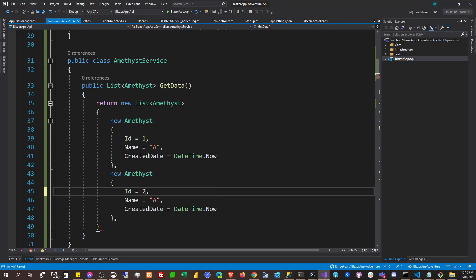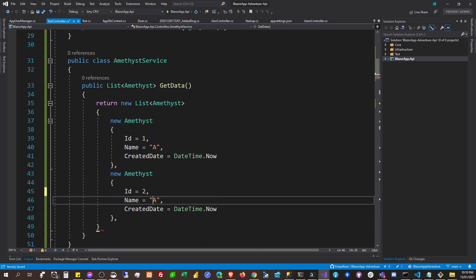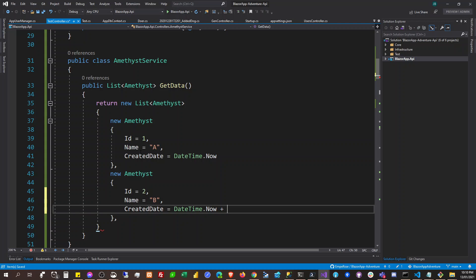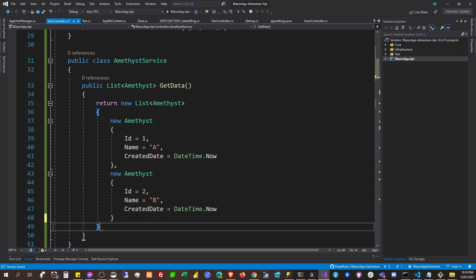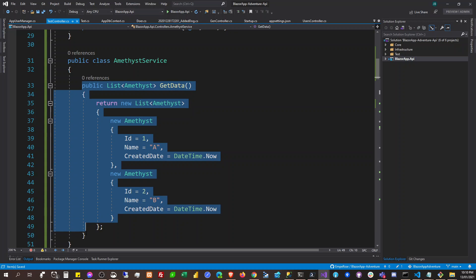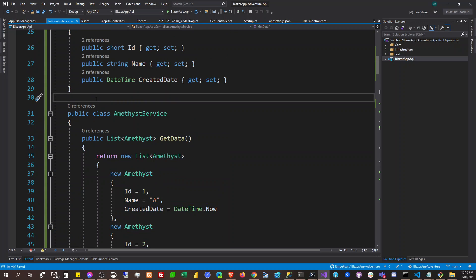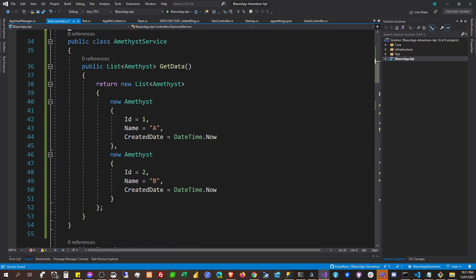And then another one: ID is two, and the date is DateTime.Now plus some offset, just do it like that. And then we're going to copy this and first we're going to create a DiamondService here.